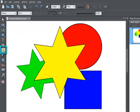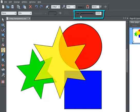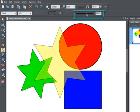The Transparency tool can be used to make normally opaque objects see-through. By moving this slider, you'll see the yellow star becoming more and more transparent, with the objects beneath gradually showing through.